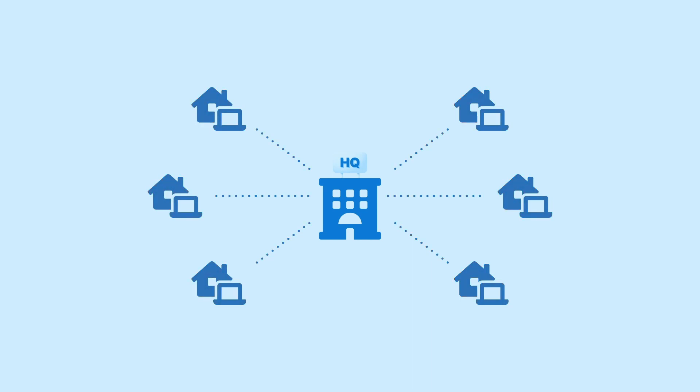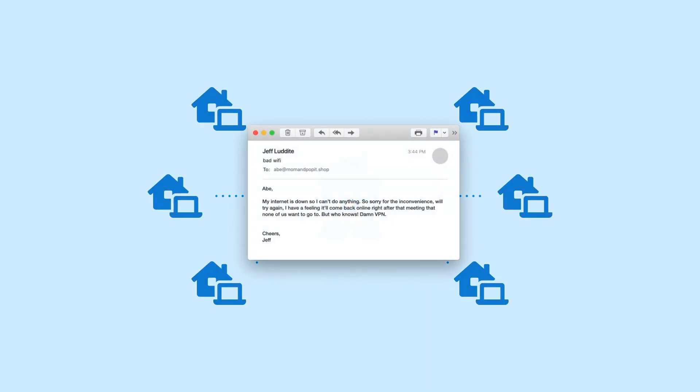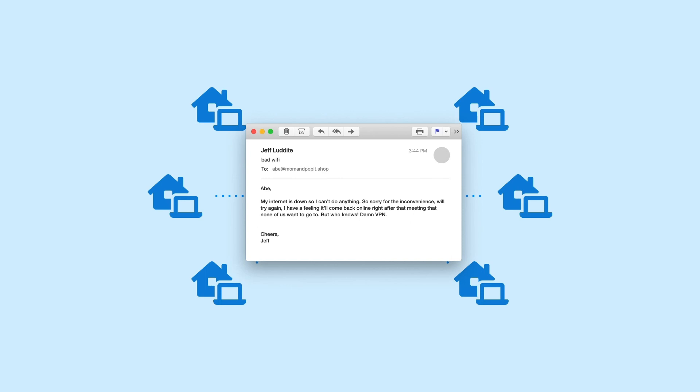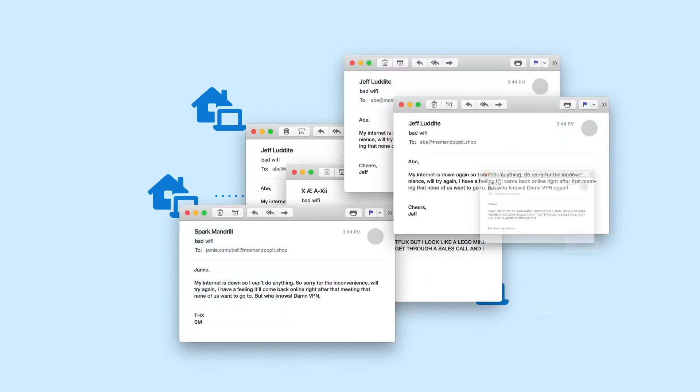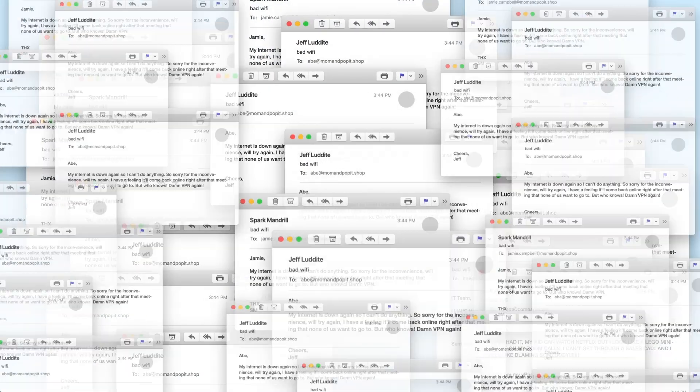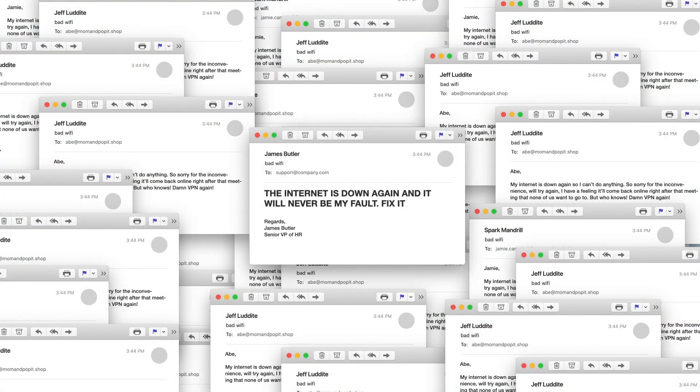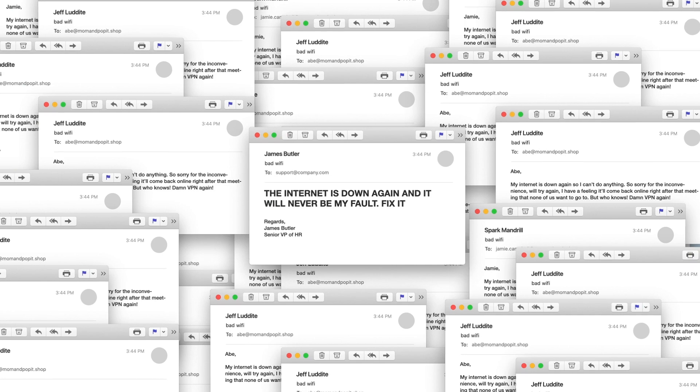While everyone else is pointing fingers at you, the VPN, or both, you need a way to see the connection from their point of view and prove what's really to blame.